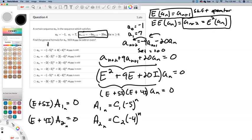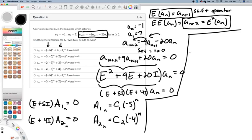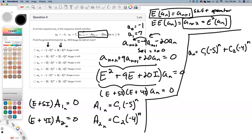We have these two primal solutions, and our job is to find c1 and c2. Our original sequence is going to be written as a linear combination of these two: a sub n equals c1 times negative 5 to the n, plus c2 times negative 4 to the n.